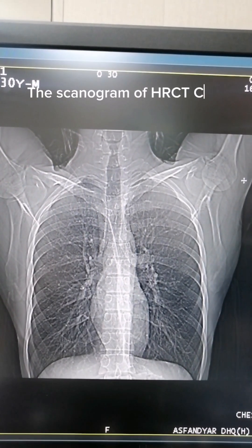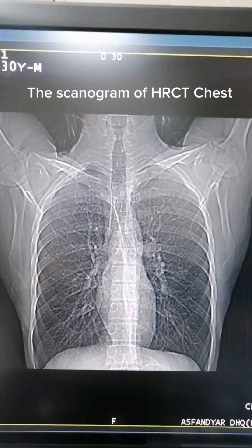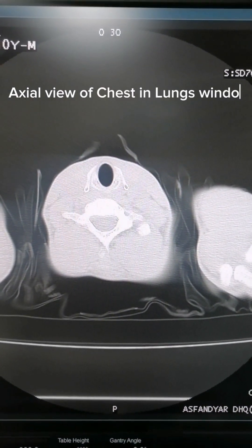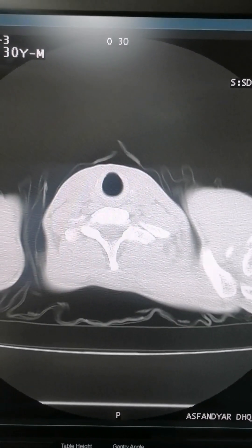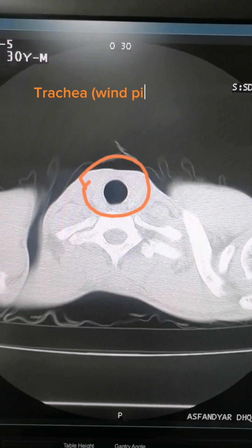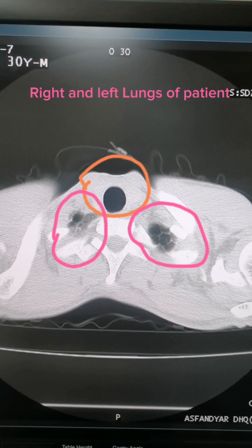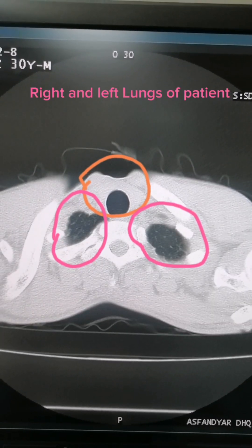The scanogram of a CT chest, axial view of chest in lungs window. Trachea, the windpipe of lungs, and the right and left lungs of the patient are visualized.